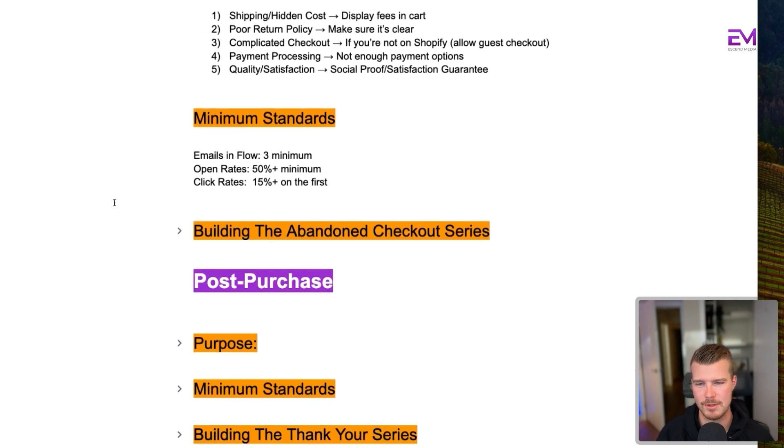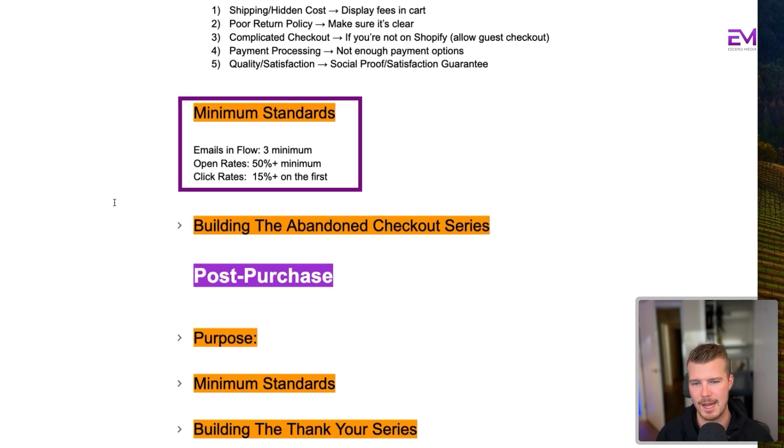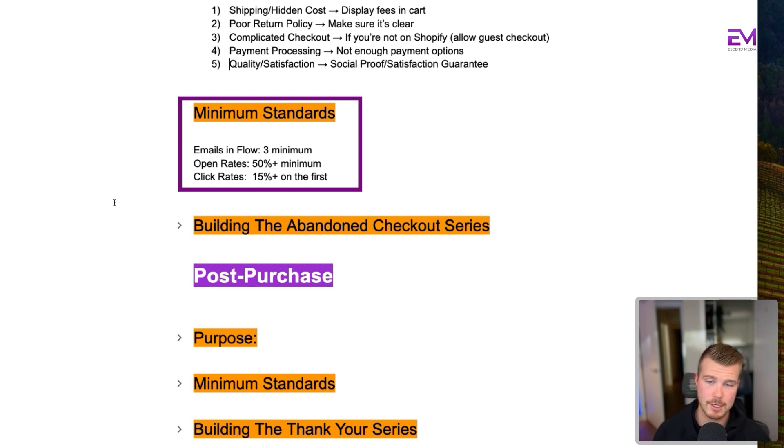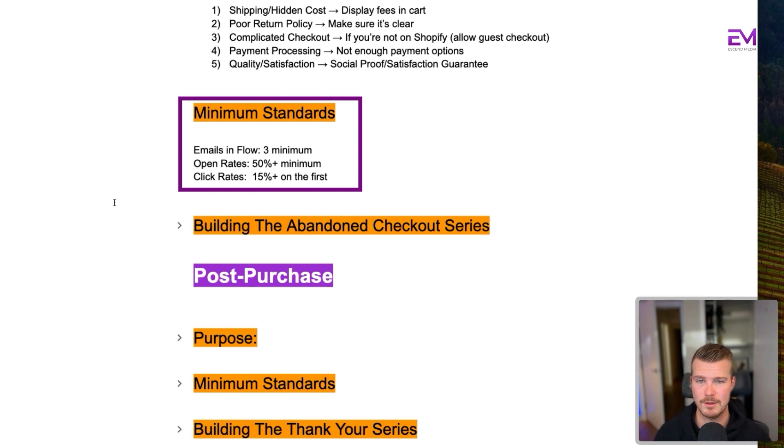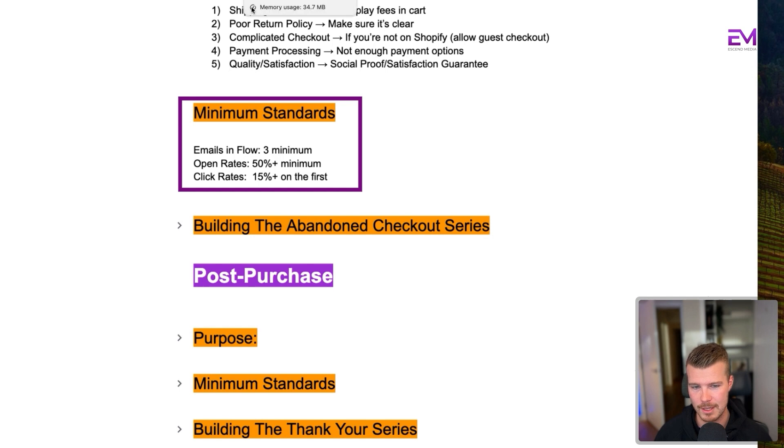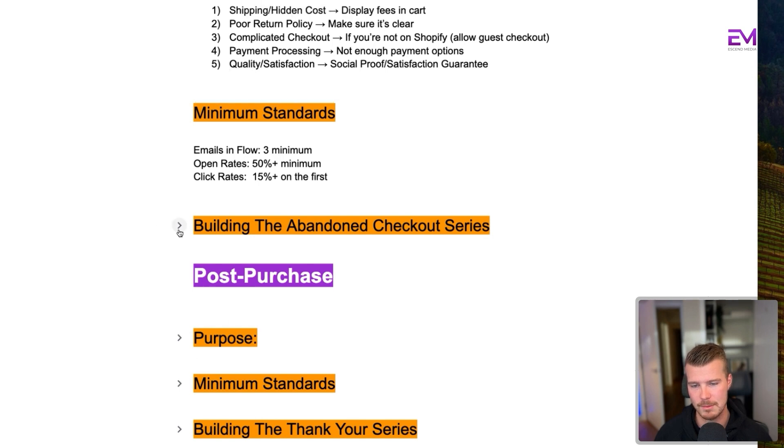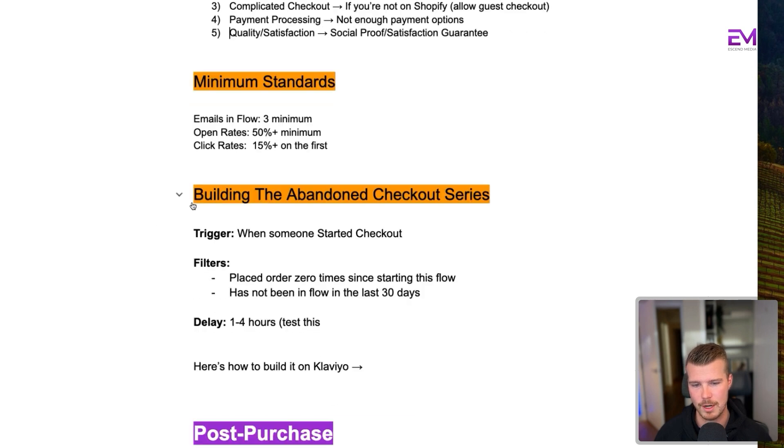Now, in terms of minimum standards here, you're going to want to have a minimum of three emails in the flow. Your open rate should be at least 50% minimum, especially on the first one. And your click rate should be 15 plus percent on the first as well. Now, I'll show you how to build this out on Klaviyo.